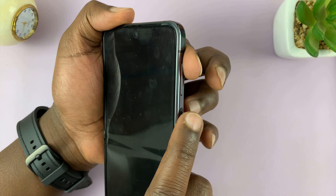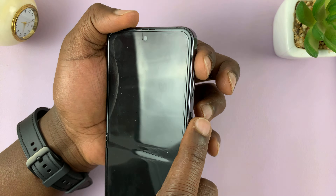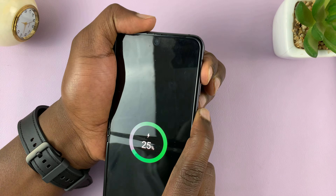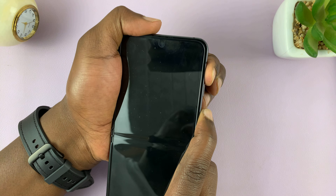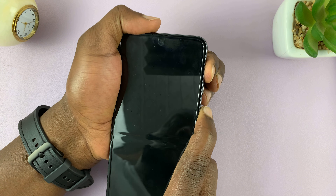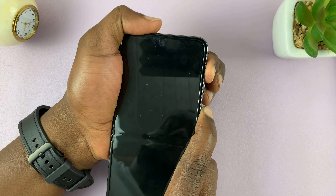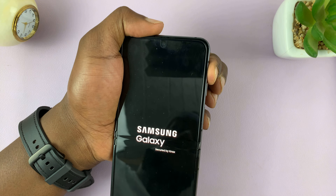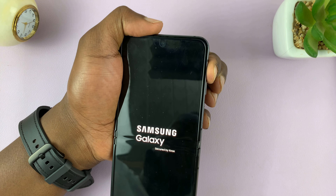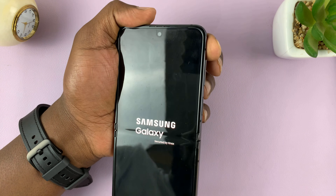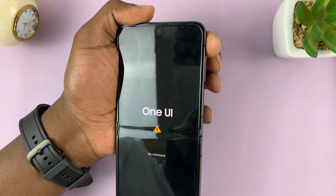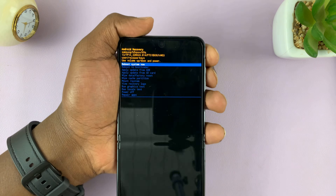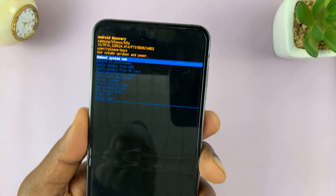Let's do this together. Side key plus volume up — press and hold. Keep holding until the Samsung logo appears. Release, and then release once again. And that takes us into recovery mode, as you can see.